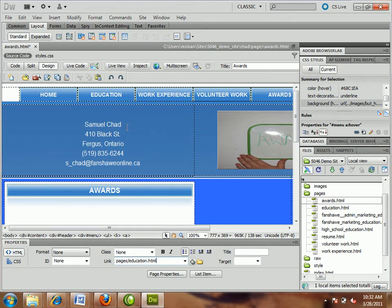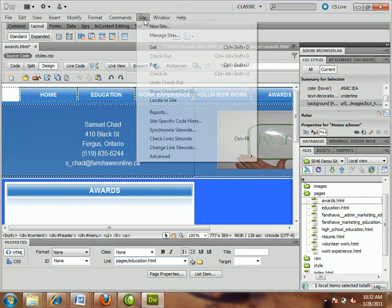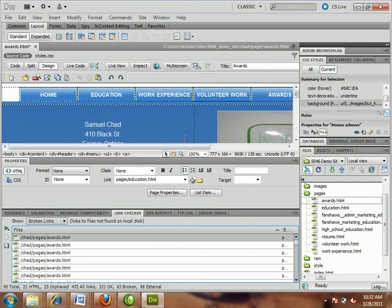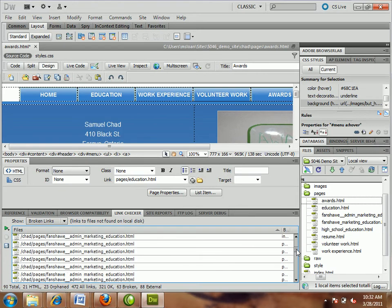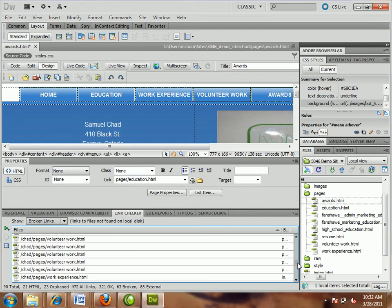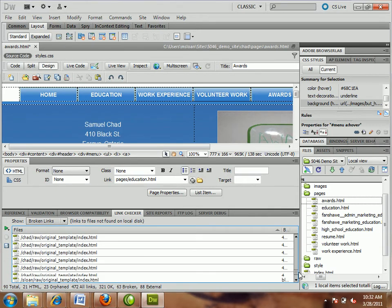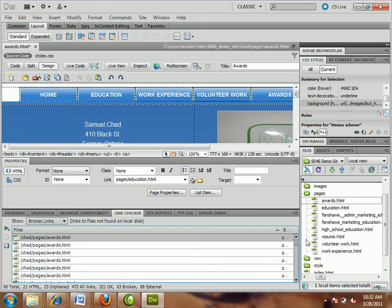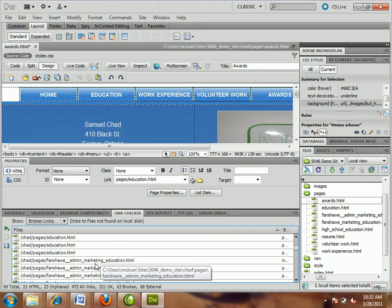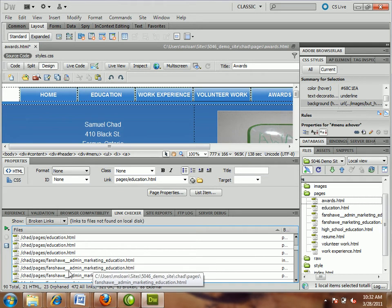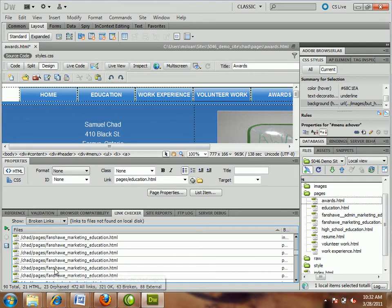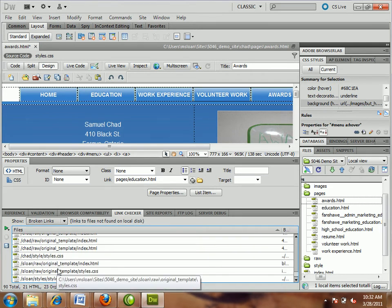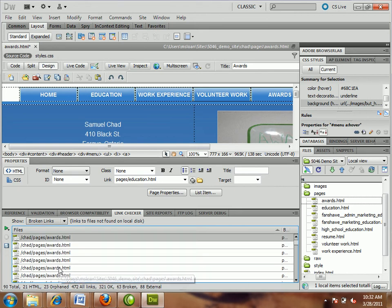You can go into the site menu and use a tool called Check Links Site-Wide. It will scan every page and figure out why the links are not working. And you can actually go through and see which links aren't working. So every link to awards is busted. Every link to education is busted. Every link, and they're all busted in the same exact way. Links to files not found. So the files are there. The path is wrong.